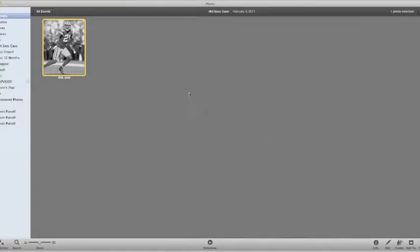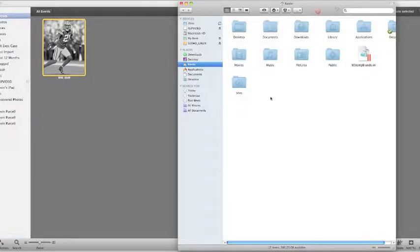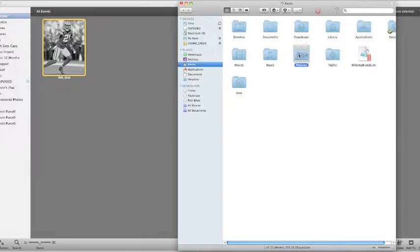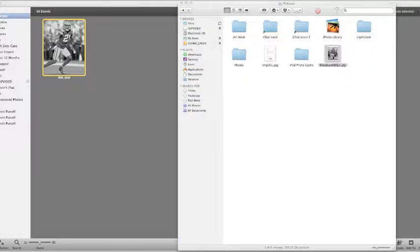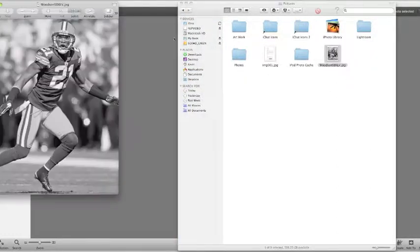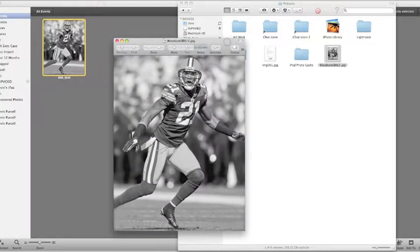And as a result, that photo is now exported. If we go down into Finder, open it up, get our pictures, and we will see the Woodson file. We'll open it up in preview, and notice that it does have the changes.